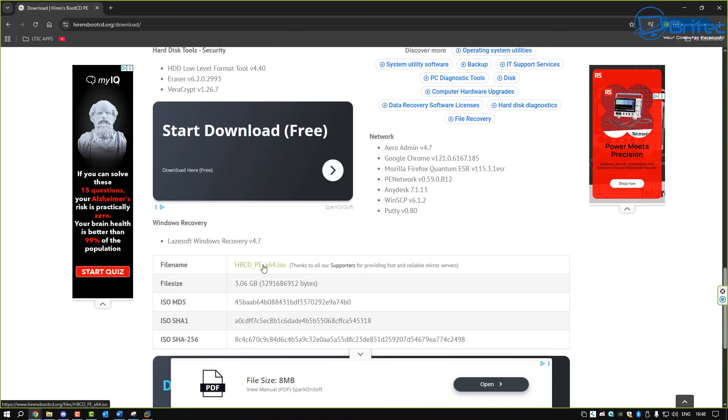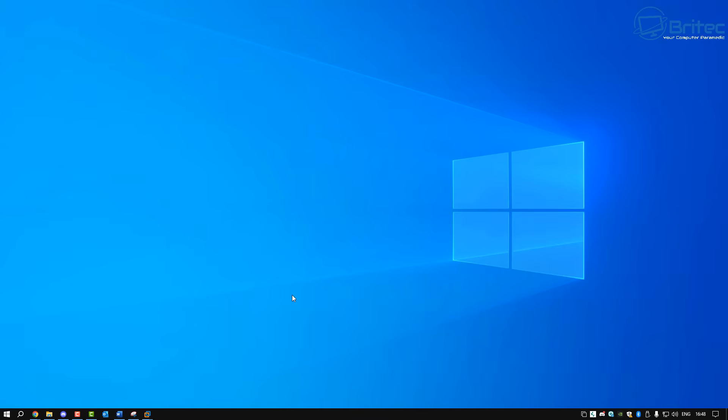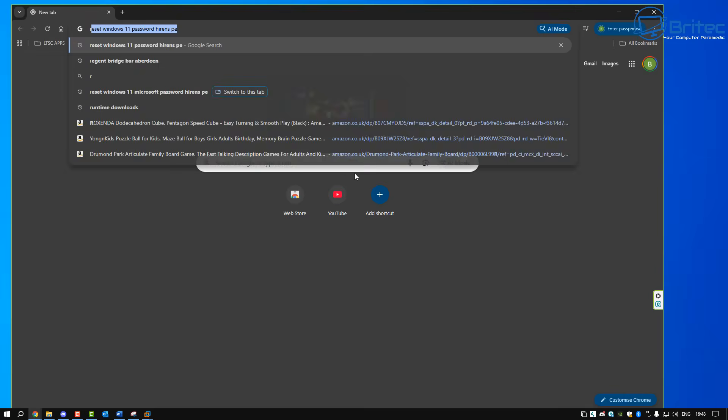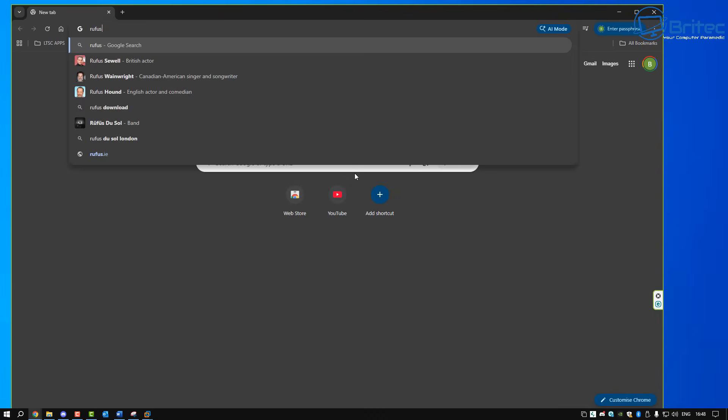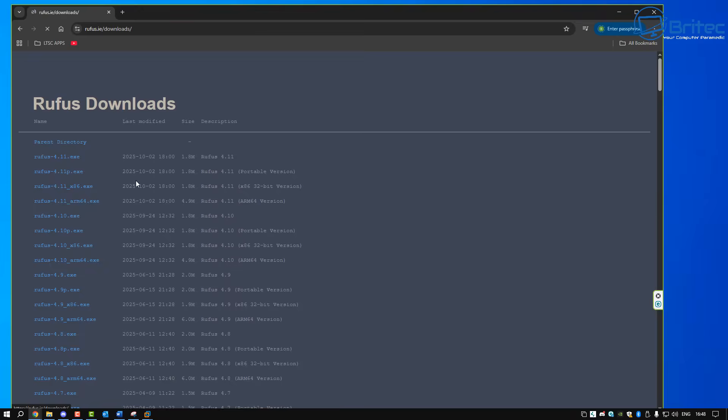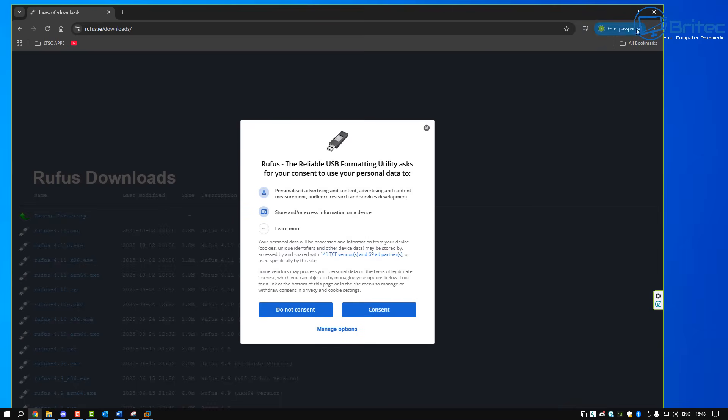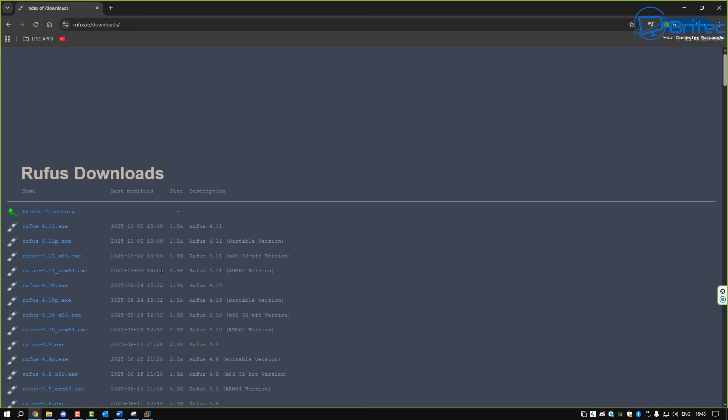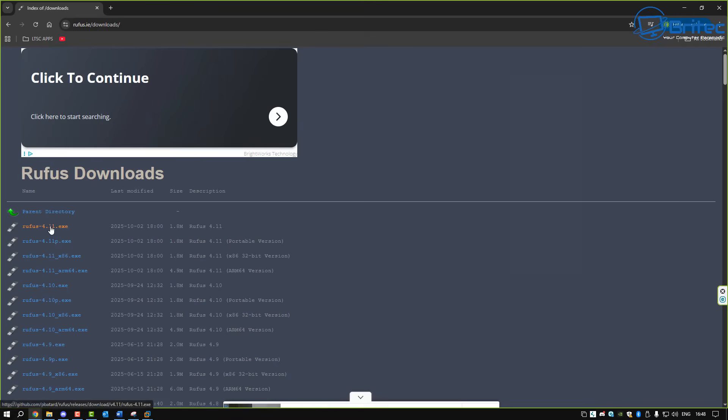So what we're going to do is head over to hirensbootcd.org and then download the ISO file that you're going to need to be able to boot to that media. So what we've got here is we're going to get Rufus as well because Rufus is a tool that's going to help us create our bootable USB flash drive. So let me go ahead and download this software right here.